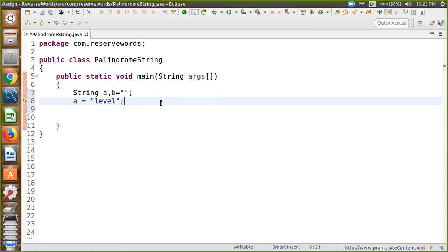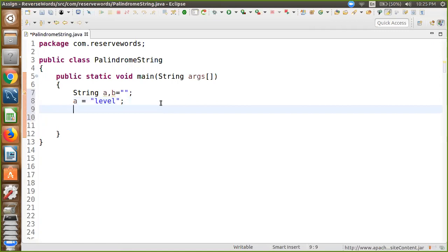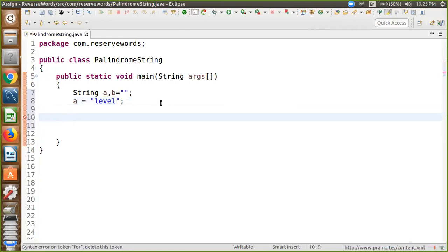Level is a palindrome, so we have to check with the program if the string is palindrome or not. We're using a loop. First, find out the length of the string: int n equals a.length().